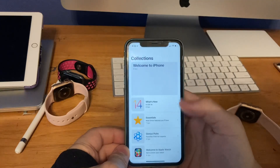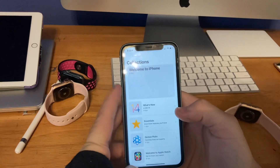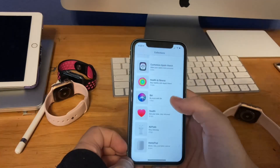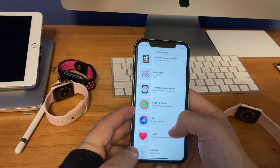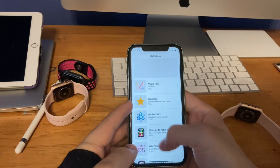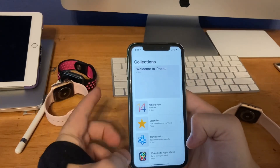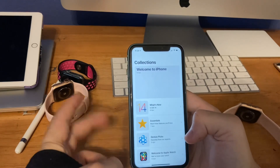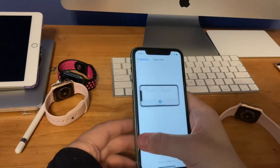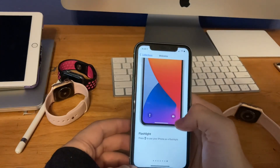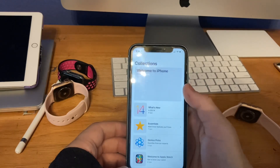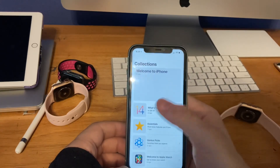The last change is in the Tips app. Previously you only had categories like Welcome to iPhone, What's New, Essentials, and Genius Picks. But now Apple has added so much more — HomePod and AirPods are here, as well as Health and Fitness, Customize Apple Watch which is new in WatchOS 7, and Get Started with Apple Watch which is brand new. Previously there were only two tips covering the basic App Library and a link to learn more at apple.com for iOS 14. Now it's been updated to have all the same tips as the production release.